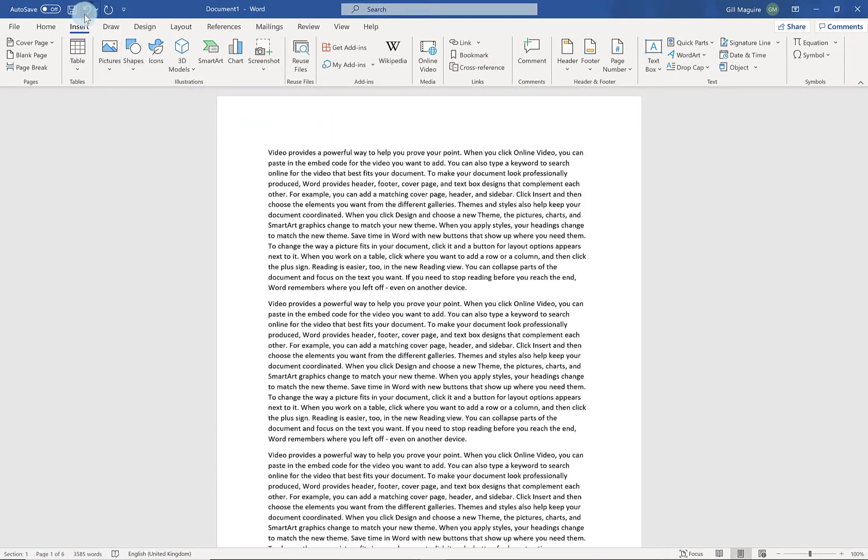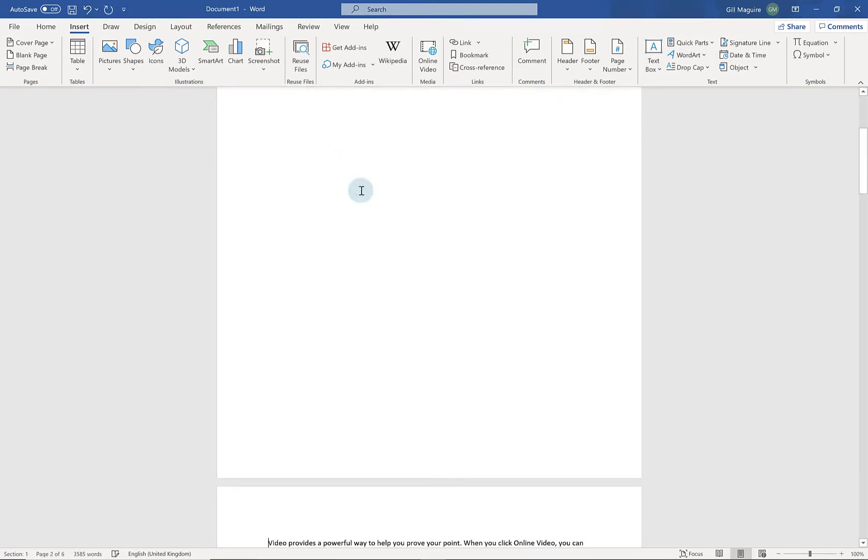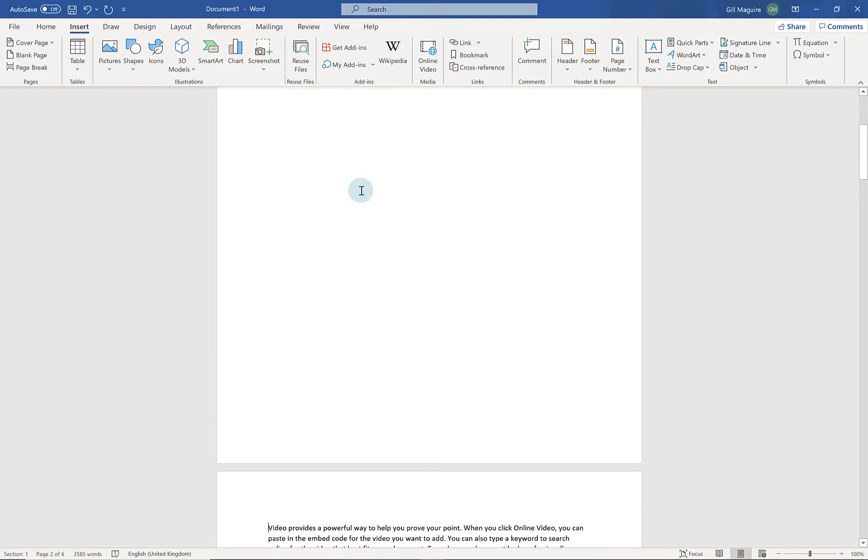If I undo that, I can also hold down the Control key and press Enter. And this inserts a page break.